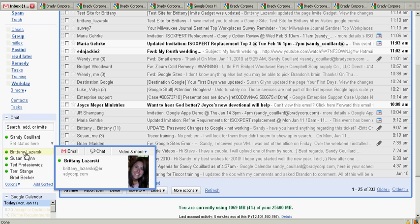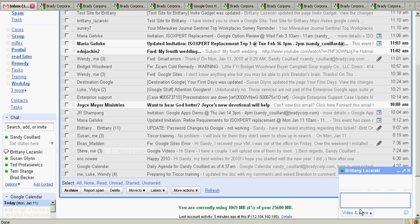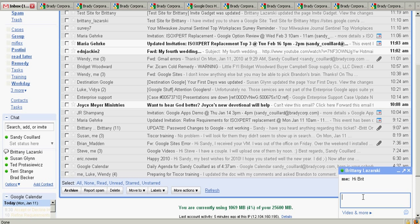So choose a co-worker that has a green circle next to their name and type a message. They will get the message on their screen and will hopefully reply to you as soon as they are available.